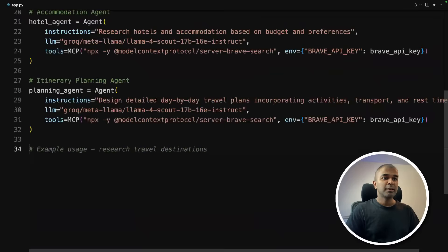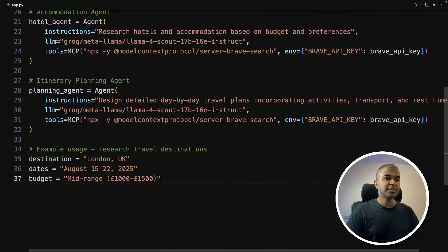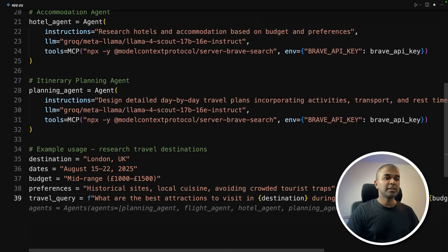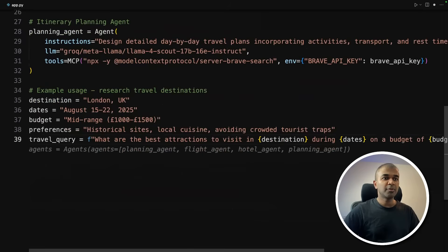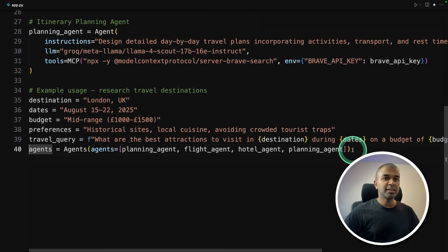Next, example usage. So I'm providing the destination, dates, budget and preference, then travel query. So these are my requirements. Now I need to provide that to my agents.